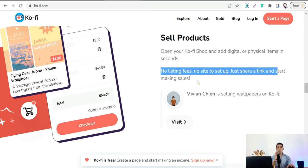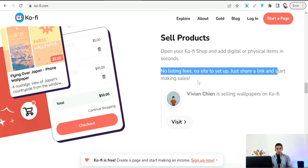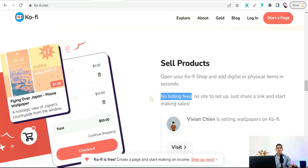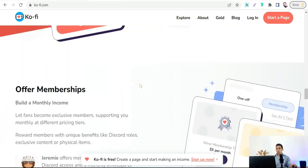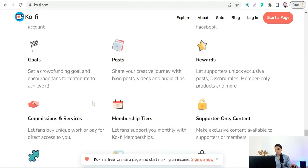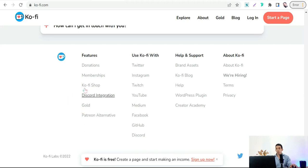You can set up your store on Ko-fi to sell your PLR articles in any topic and niche. Go all the way to the bottom of the page to find 'Ko-fi Shop' and click on it. You'll find the shop features: no listing fees, everything in one place, and you can launch your shop in 60 seconds.